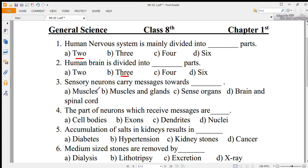Number 3: sensory neurons carry messages towards — muscles and glands, sense organs, or brain and spinal cord? Brain and spinal cord is the correct option.